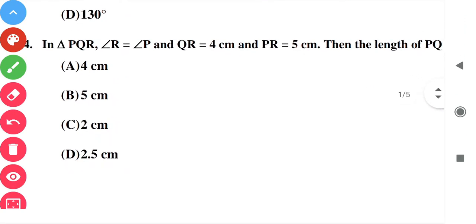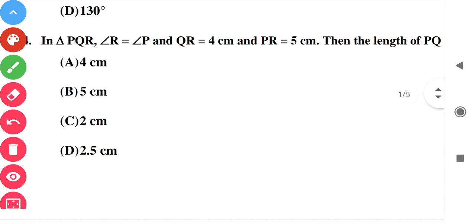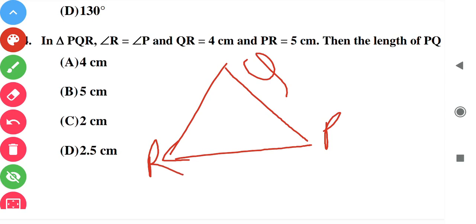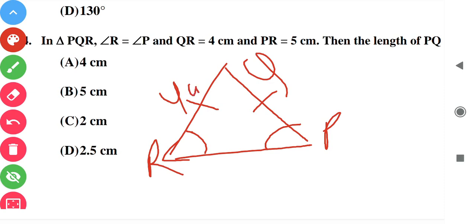Question number four: in triangle PQR, angle R is equal to angle P. The sides opposite to equal angles are always equal, so RQ is equal to QP. The value is 4. RPQ is also equal to 4, since sides opposite to equal angles of a triangle are equal. So option A is correct.